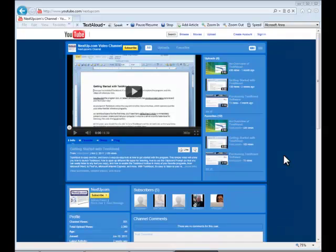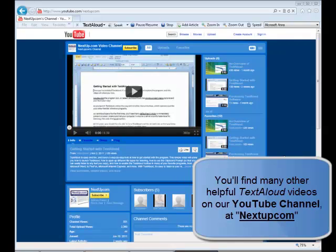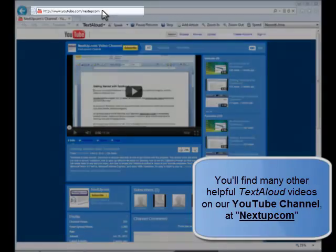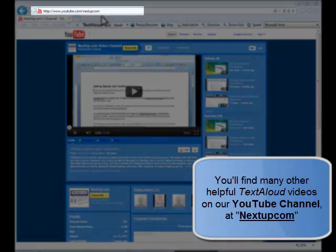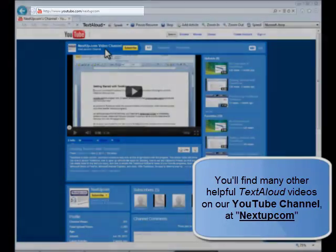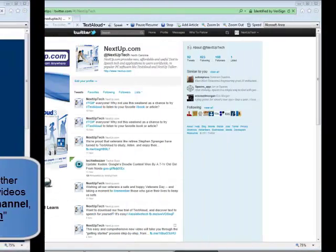This has been a look at how to set up and use TextAloud's convenient and useful hotkeys. For more information on using or purchasing TextAloud, be sure to check out our other videos.